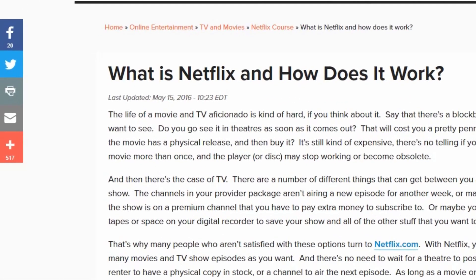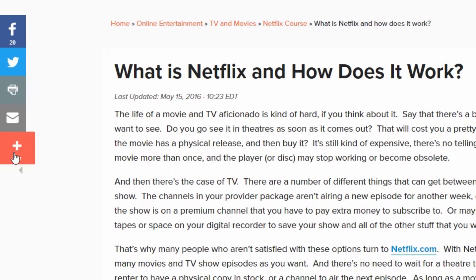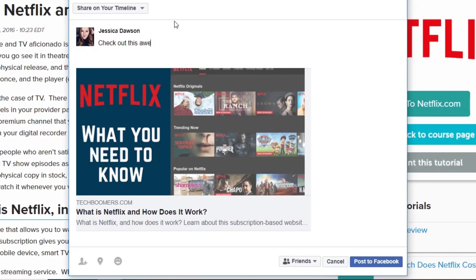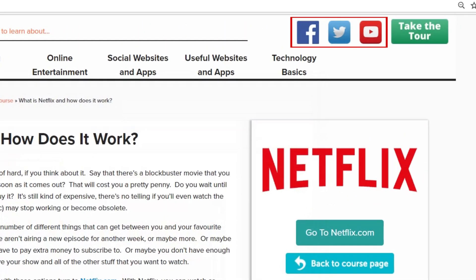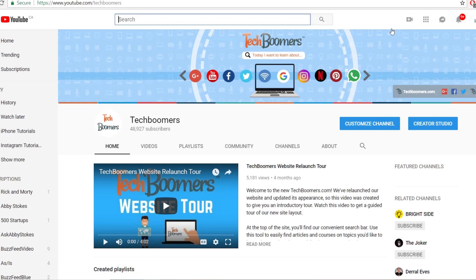If you really enjoy one of our courses or articles, you can use the social icons on the left side of the page to share it with your friends on your own social media profiles. In the top right corner, you'll find links to our social media profiles. Check out our YouTube channel for tutorial videos on a variety of sites, apps, and devices.